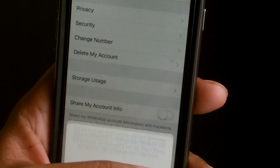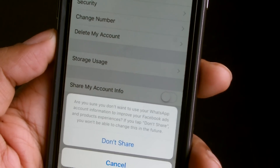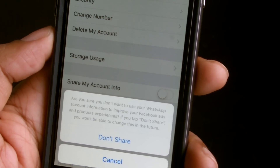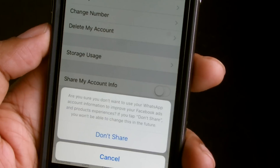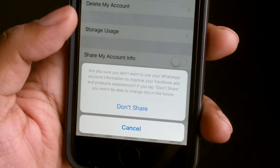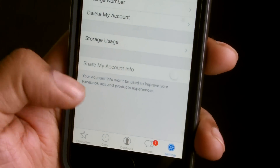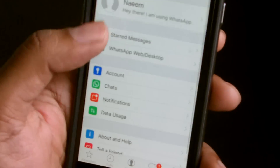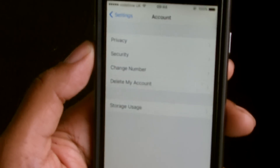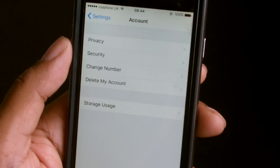To disable it: if you do not want to share your WhatsApp account information to improve Facebook ads or product experiences, tap 'Don't Share.' You won't be able to change this in future. On my Android device I went 'Don't Share' and after that it's done — the option is gone from the settings.